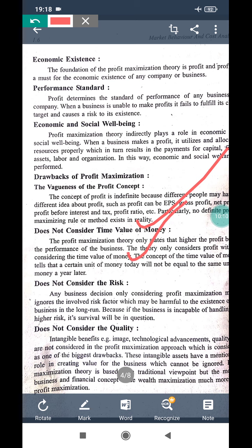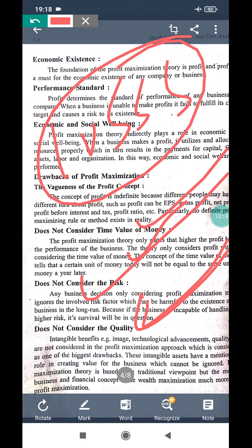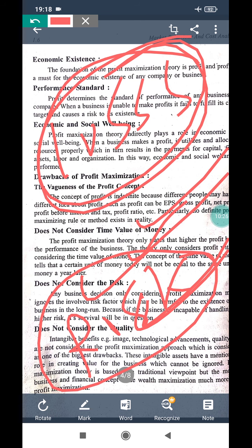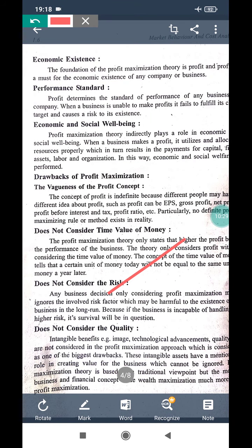Another disadvantage is that risk is not considered. Loss is a risk of business, but profit maximization does not consider it. It only considers profit and completely ignores loss. Since loss is a risk of a business, not accounting for it is a significant drawback of profit maximization.